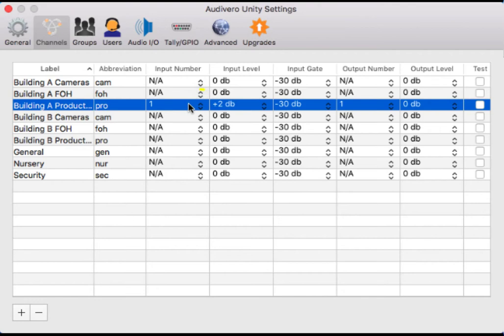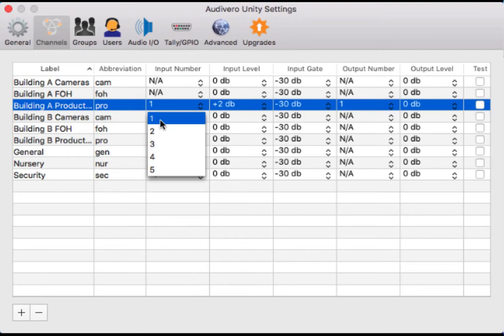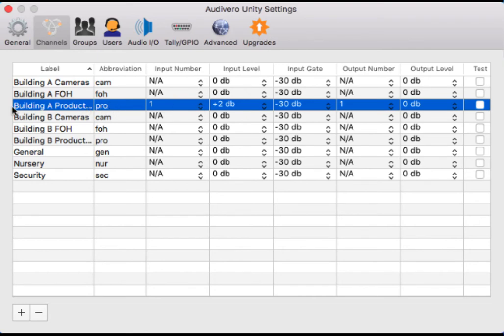You're also going to be assigning any input and output configurations that are necessary on this page. So I have a building A production channel, and that Tascam that's connected to my Mac—I have chosen input one on my Tascam, which has audio being injected into building A production channel, that party line channel.